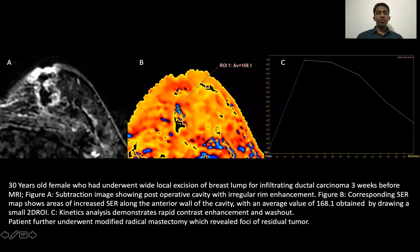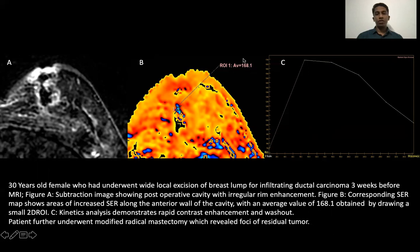Case 4: A 30-year-old female who had undergone wide local excision for infiltrating ductal carcinoma. The subtraction image shows a postoperative cavity with irregular thick rim enhancement. The corresponding SER map shows areas of increased SER indicated by the blue region along the anterior rim of the postoperative cavity. A small 2D ROI drawn here reveals a high absolute SER value of 168, and the corresponding kinetic analysis shows washout kinetics. The patient underwent modified radical mastectomy, which revealed foci of residual tumor along the anterior margin of the postoperative cavity.